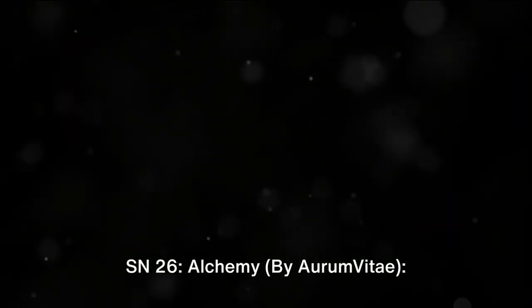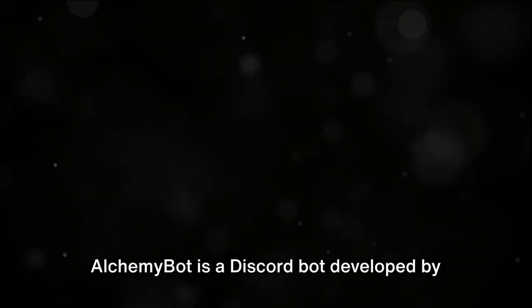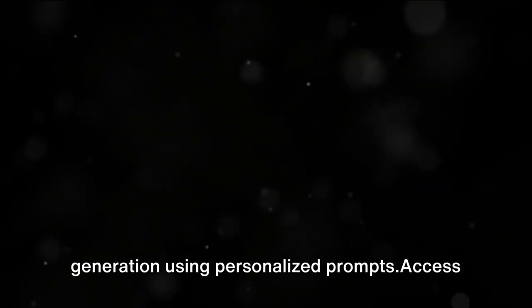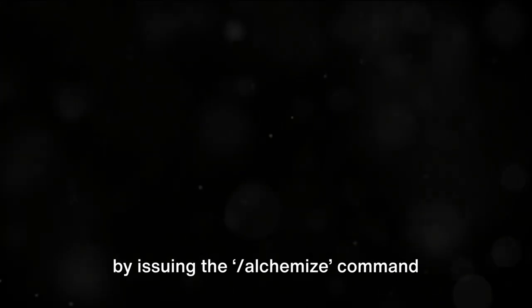SN26 by Orem Vita: AlchemyBot is a Discord bot developed by ImageAlchemy for real-time, custom image generation using personalized prompts. Access and usage: available on the TensorAlchemy Discord server, users can generate images by issuing the slash-alchemize command followed by their prompt in the designated channel.